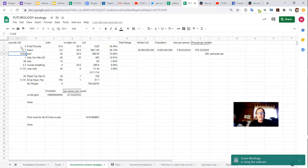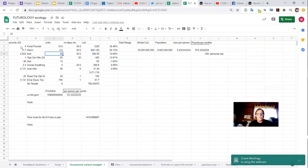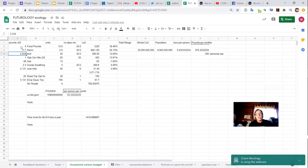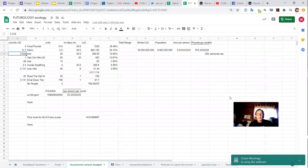Then we have our electricity use. And since we have an electric car as our primary car, we use more electricity than the average household and less gas. So we have for each kilowatt of electricity, in California, it's a half a pound of carbon. And with a typical electric car, you get around three to four miles per kilowatt.